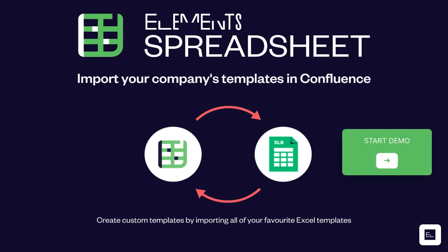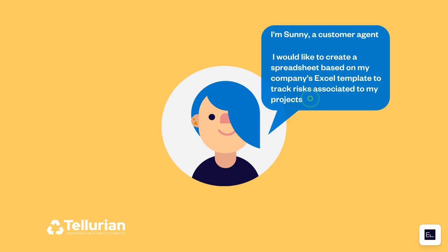Let's discover how to import your Excel template in Confluence with Elements Spreadsheet. Hi, I'm Sunny, a customer agent. I would like to create a spreadsheet based on my company's Excel template to track risks associated with my projects.